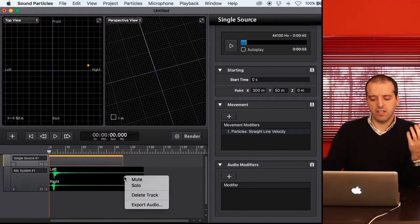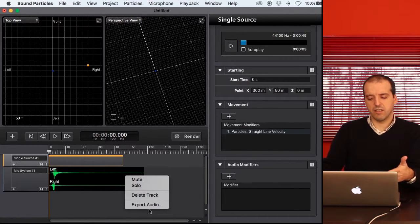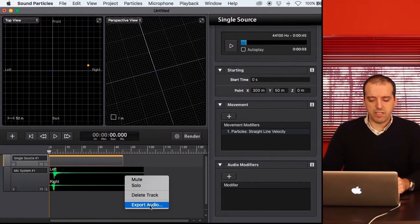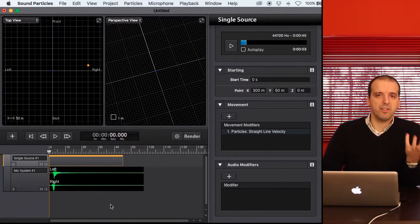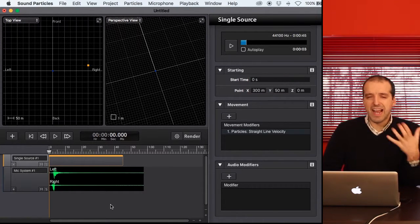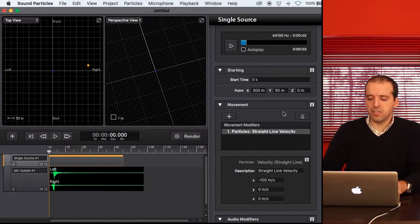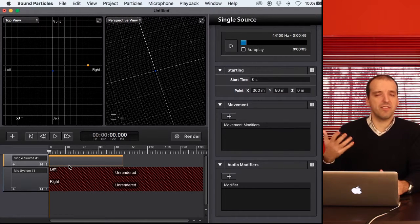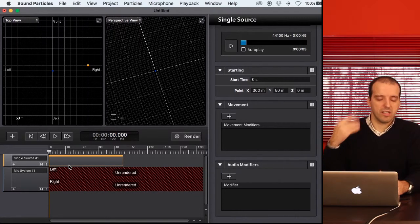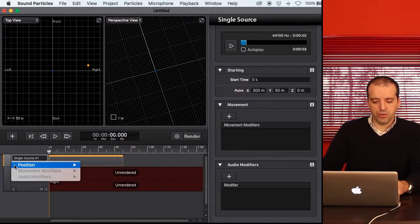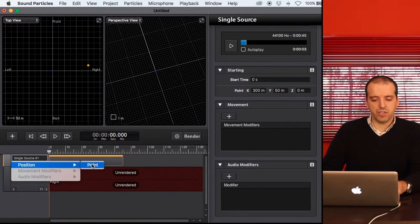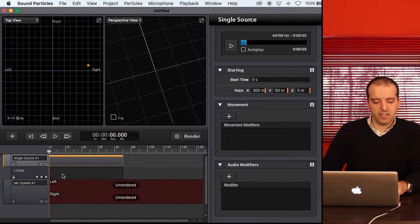You can now use this and export the audio to use in your project. But like I mentioned, there is a different way of using movement, and that is keyframe animation. Keyframe animation is essentially the automation of 3D parameters. I'm going to remove this movement modifier and add a different kind of movement using keyframe animation. Going to the automation panel, the only thing I can automate here is the position, since this is a point with no modifiers.